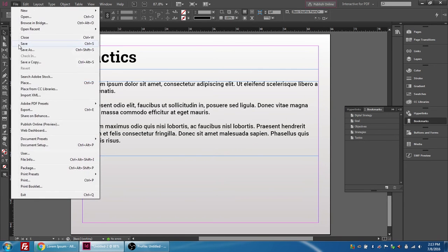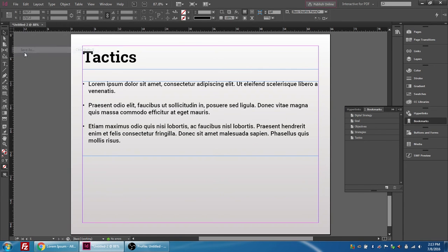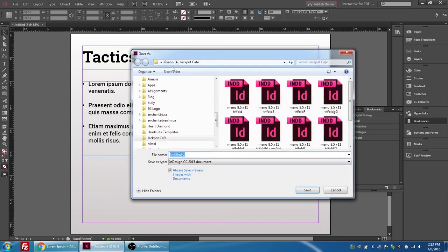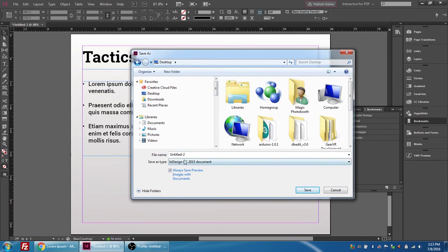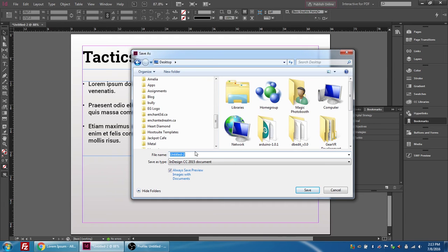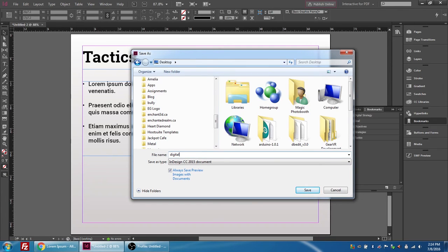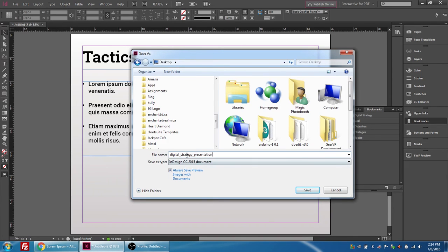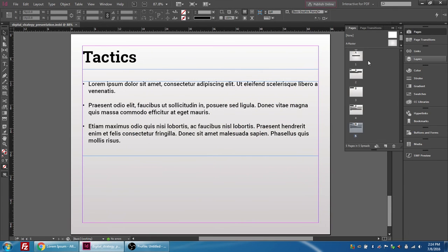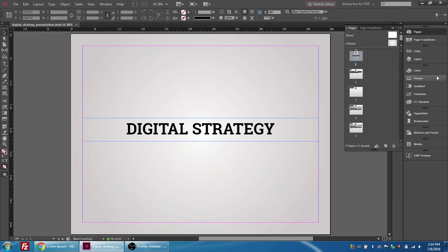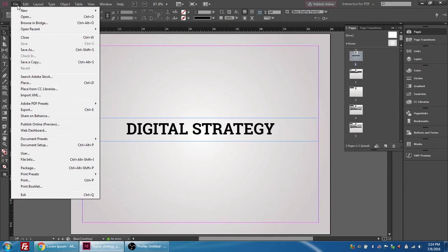So now we've created bookmarks associated with each of these pages. I'm going to go ahead and save my file to my desktop and we're going to call this one digital strategy presentation and it's an InDesign 2015 document. I'm going to press save.